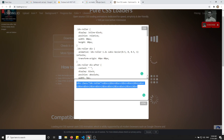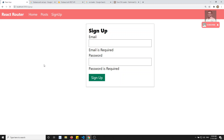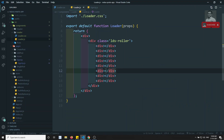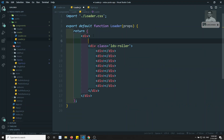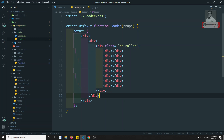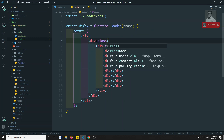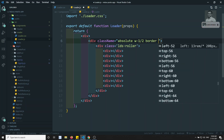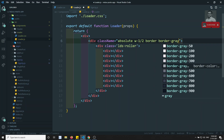Now let's go to the signup page. Let's try to refresh the signup page. I have refreshed this signup page and we are not able to see it. So let's do some CSS. Here I will be creating one div. In this div, I will add class name equal to absolute, W-1/4, and border border-gray-400.